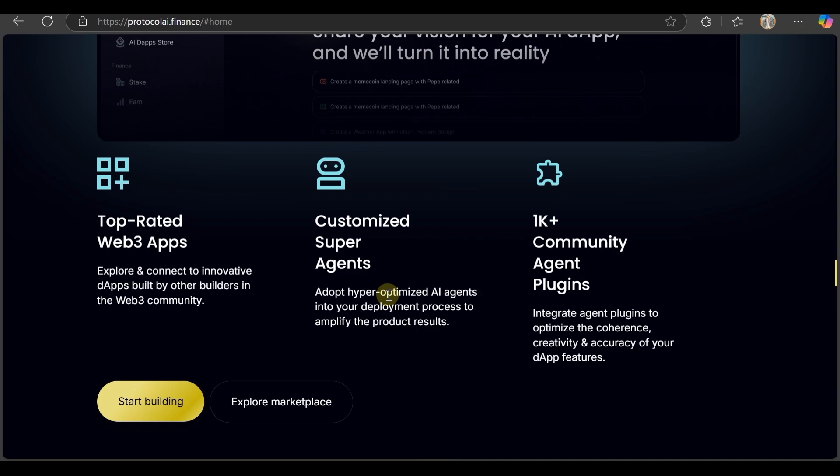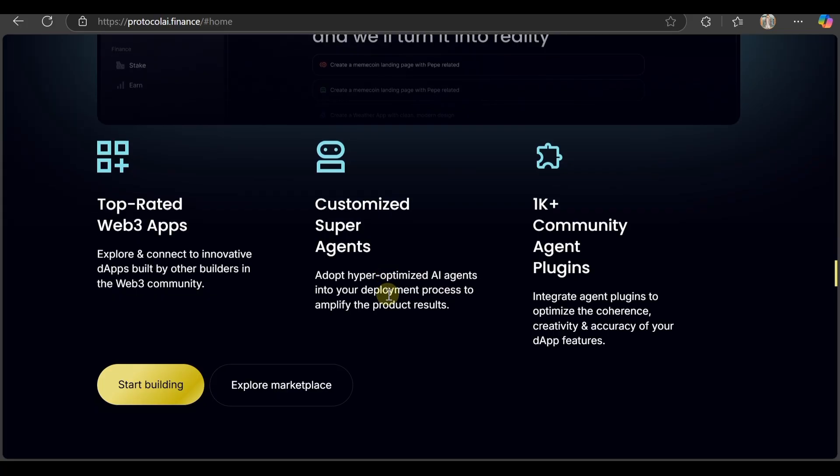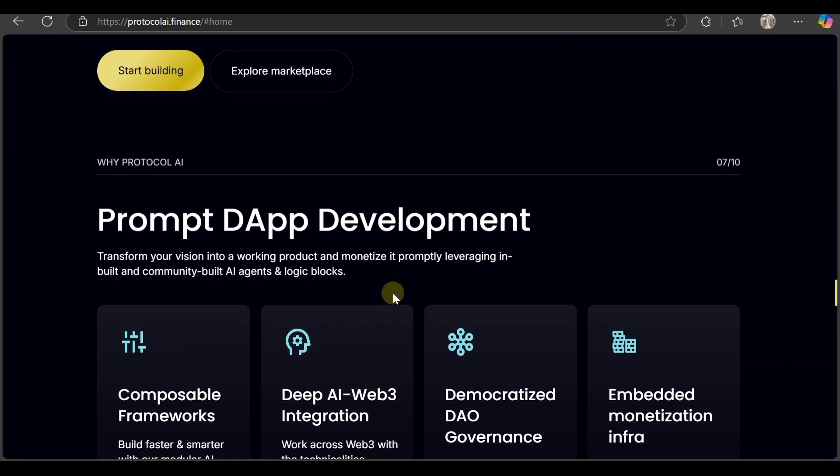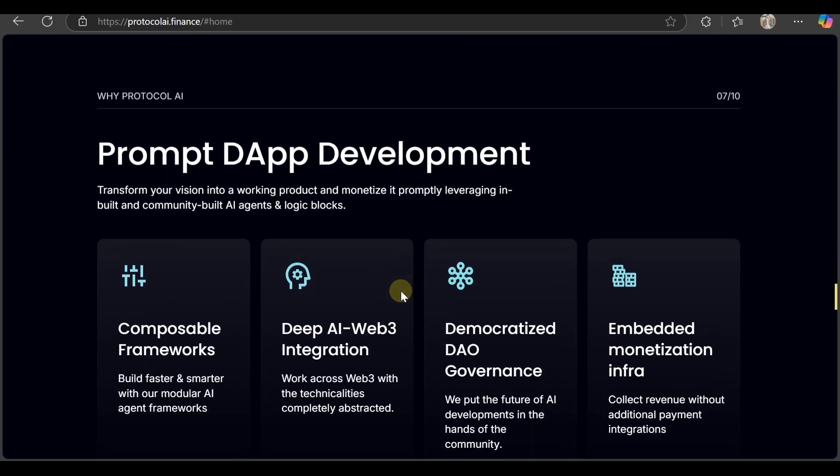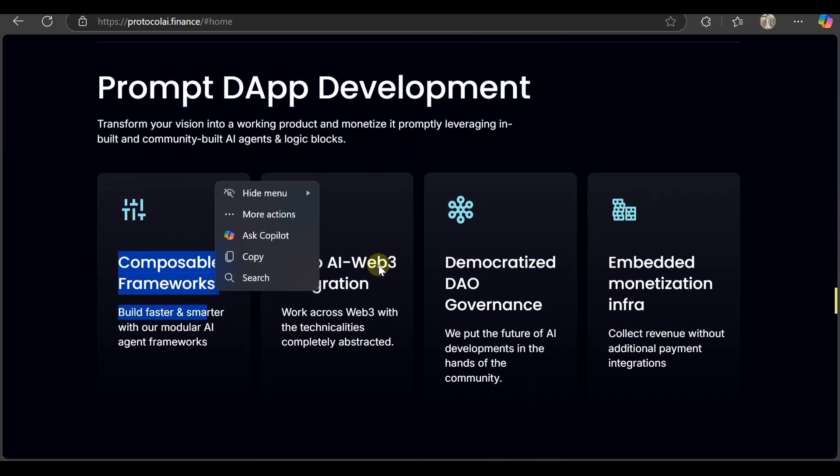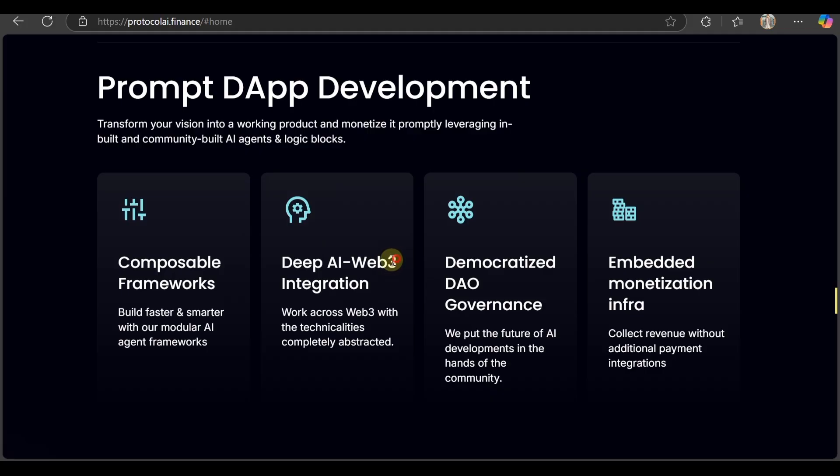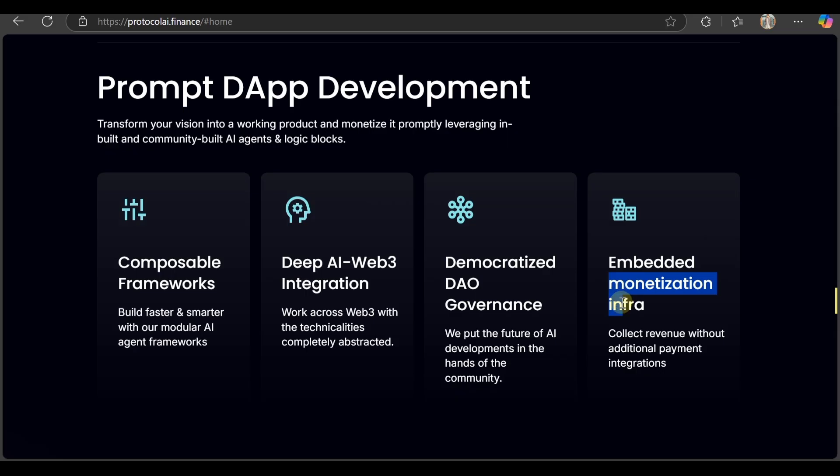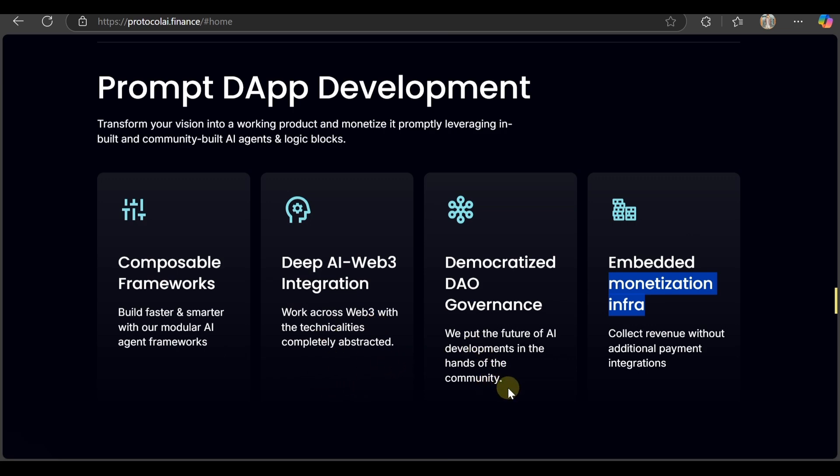They have top-rated Web3 apps - explore and connect to innovative dApps and builders in the Web3 community. They have customized super agents and 1K+ community agent plugins. Their prompt-to-app development uses compatible frameworks, deep AI Web3 integration, democratized DAO governance, and embedded monetization infrastructure.